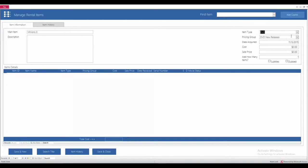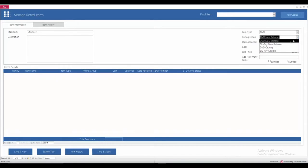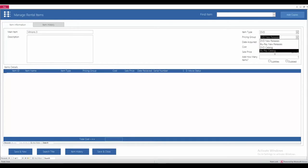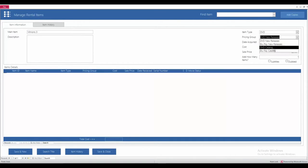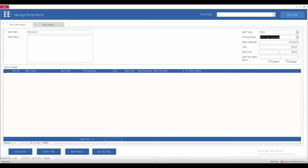And then, in here is the pricing groups. You can specify the pricing for each different group, whether it's Blu-ray, DVD, new releases, or just the older catalogs here. You can also specify a sale price if the customer wants to purchase the DVD from you. And once you have all of that information in here.